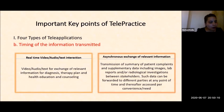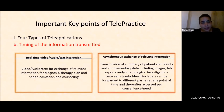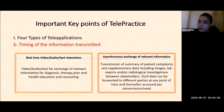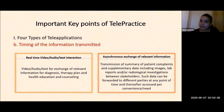Second, the timing of information transmitted: real-time video, audio, or text interaction — live video conferencing — or asynchronous, which is the store-and-forward method, in which the transmission of a summary of patient complaints plus supplementary data including videos, images, lab reports, and radiological investigations can be forwarded to different parties at any point in time and accessed per convenience and need.